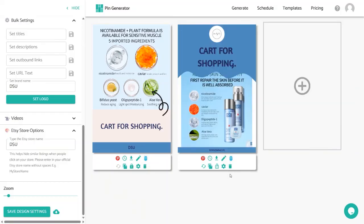That's how you generate pins using Pin Generator. To see real results, I suggest posting 20 to 30 pins daily on Pinterest so your product gets into the algorithm and reaches more audience. This would be very hard creating pins manually with other software, but Pin Generator makes it easy — you can create 20 to 30 pins in just 5 to 10 minutes, using AI options and cool templates that make them look great.